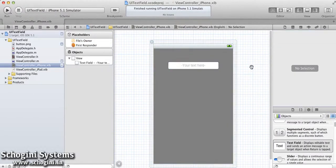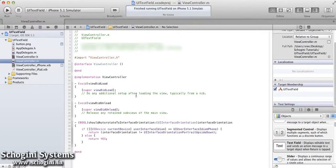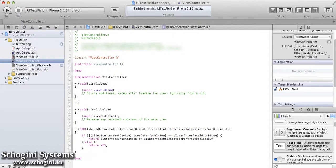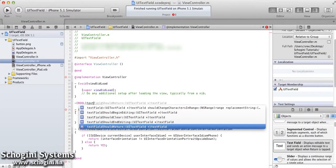Now implement the textFieldShouldReturn method to make the keyboard disappear when touching the return button of the keyboard.